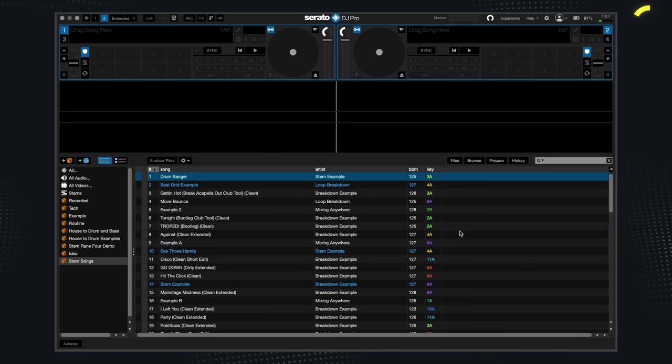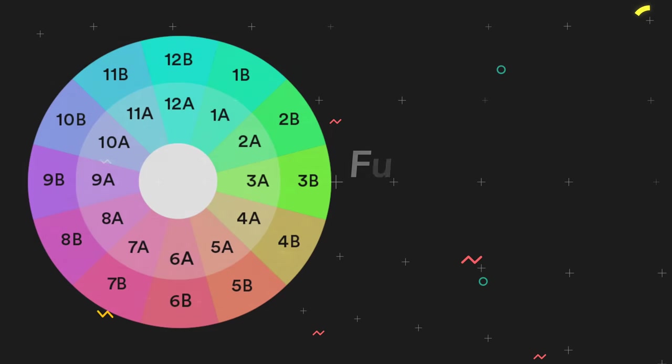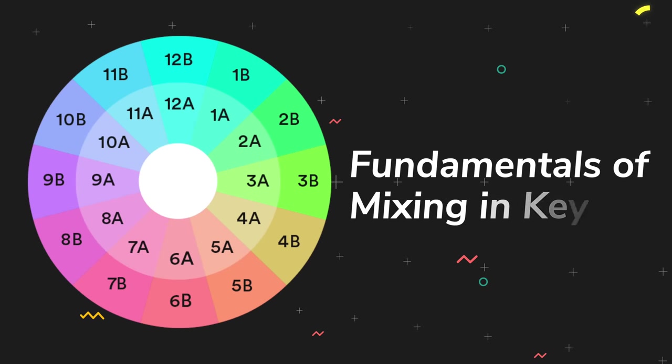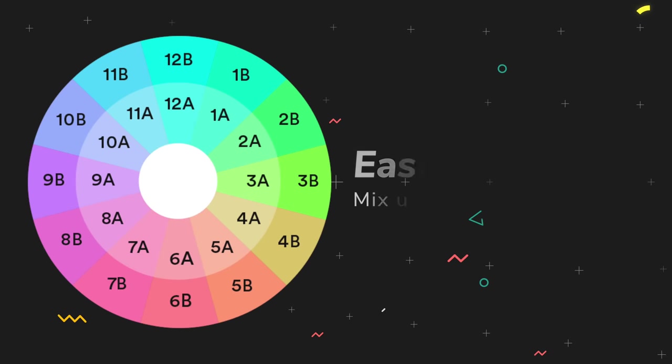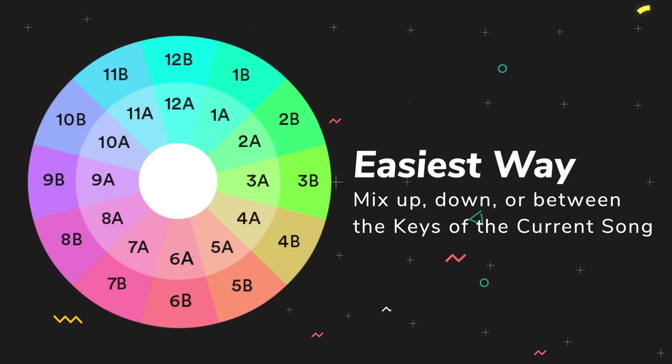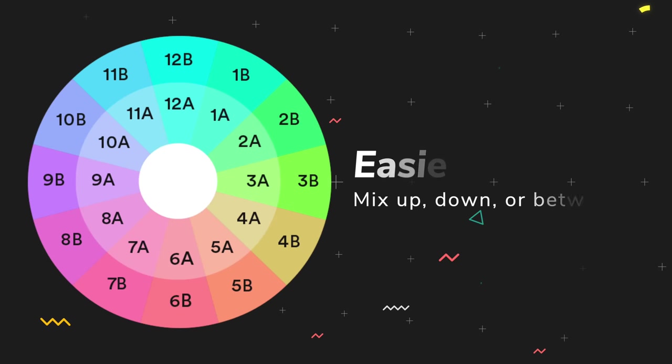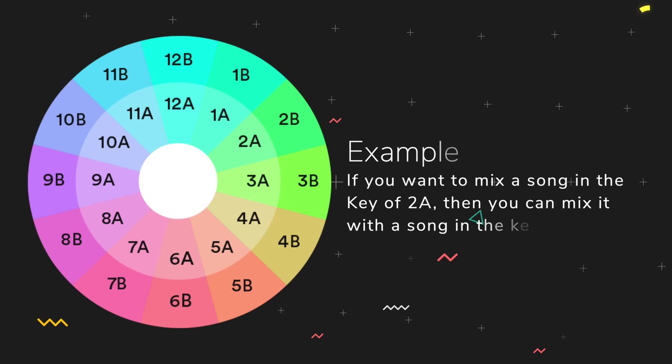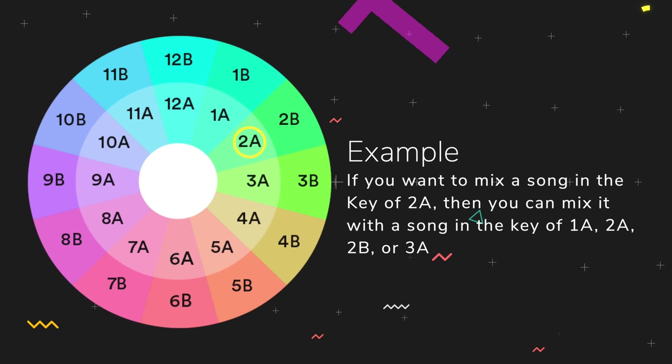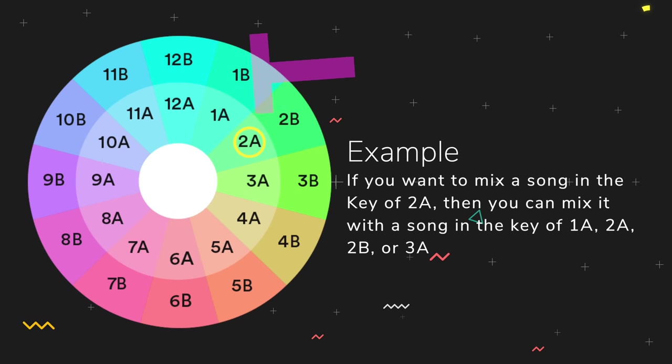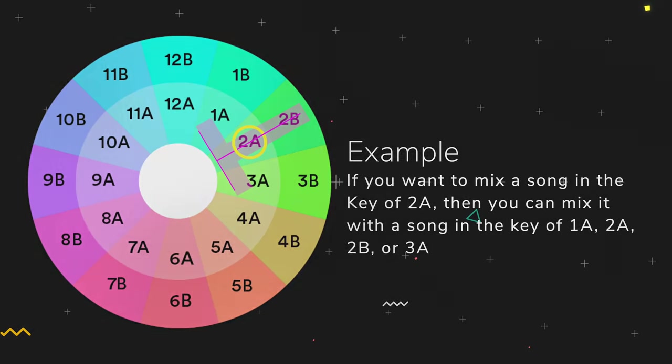Now with your browser section prepared, the next step is to grasp the fundamentals of mixing in key. The easiest way to do so is by mixing up, down or between the keys of the current song. For example, if you want to mix a song in the key of 2A, then you can mix it with a song in the key of 1A, 2A, 2B, or 3A.